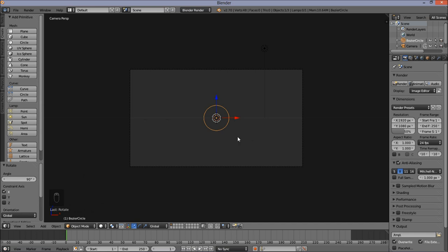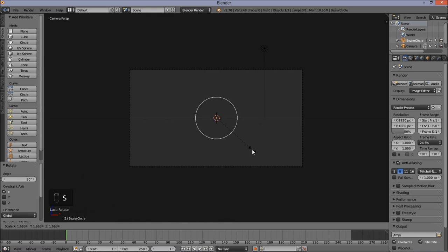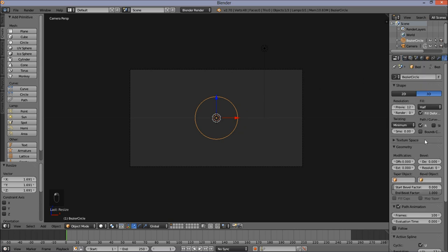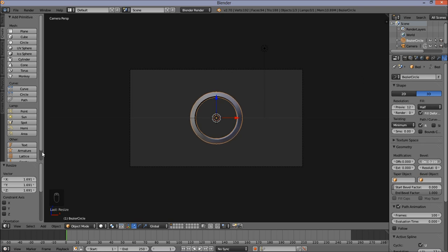I'm going to size this circle up a bit by pressing S and moving out my cursor, then left click to confirm. Now we're going to alter the geometry of this circle so that it looks more like a ring. Go into the right of the screen, go into the Curve Object Data tab, and put the Bevel Depth value up to about 0.2.